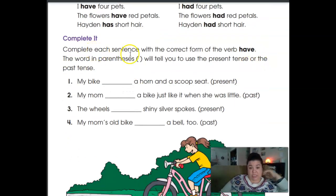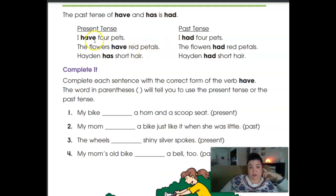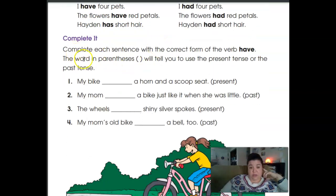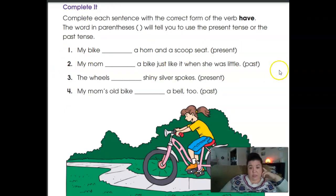You're going to complete each sentence with the correct form of 'have.' You're going to choose the correct form of 'have' or 'has.' The word in parentheses — remember, those are the parentheses — will tell you to use the present tense or the past tense. It alternates: present, past, present, past — so every other one.